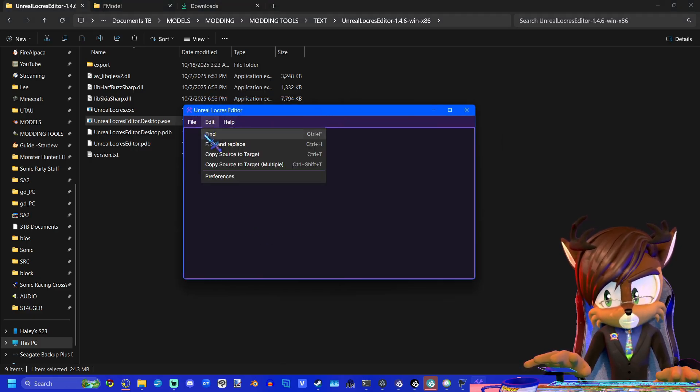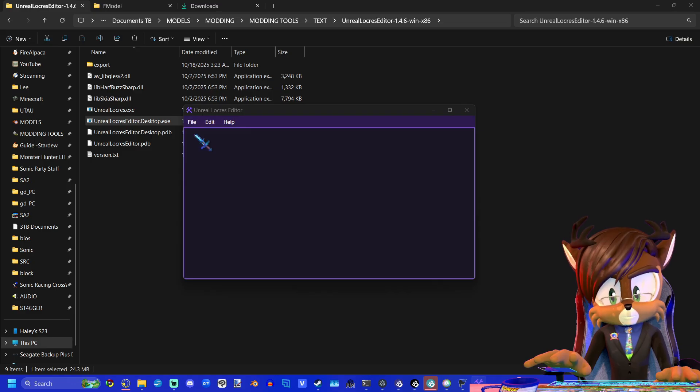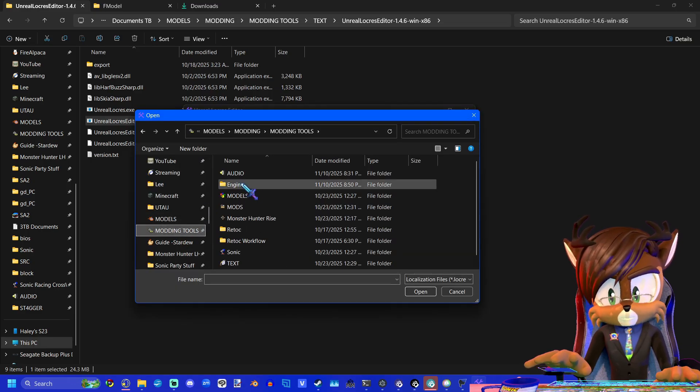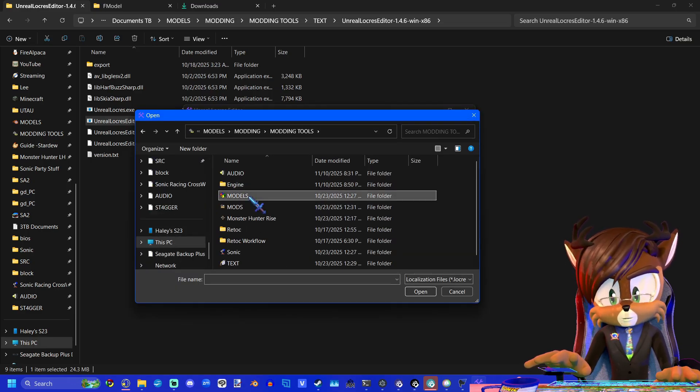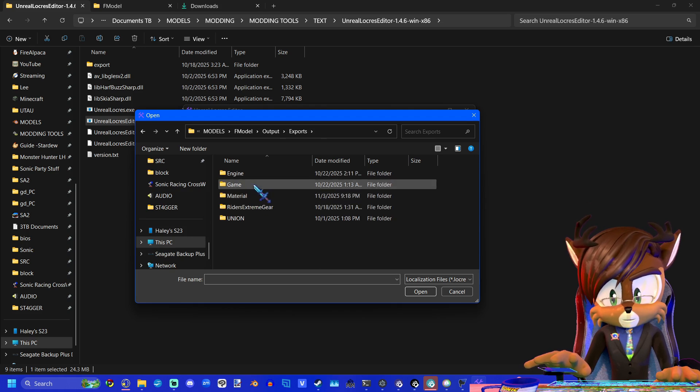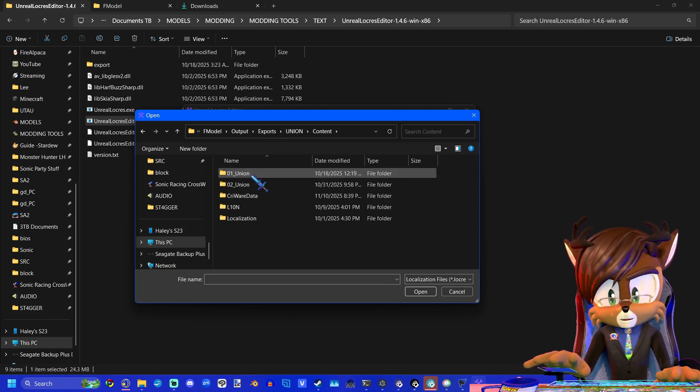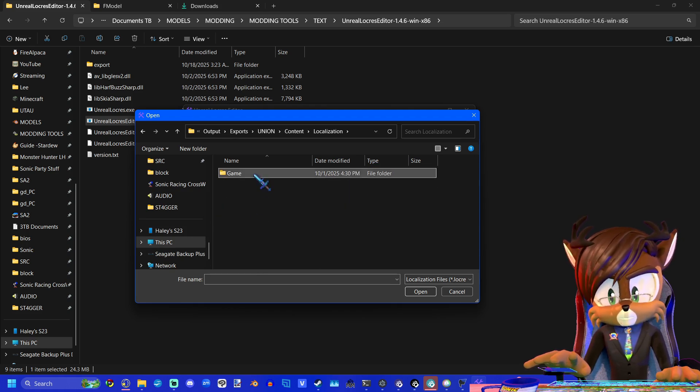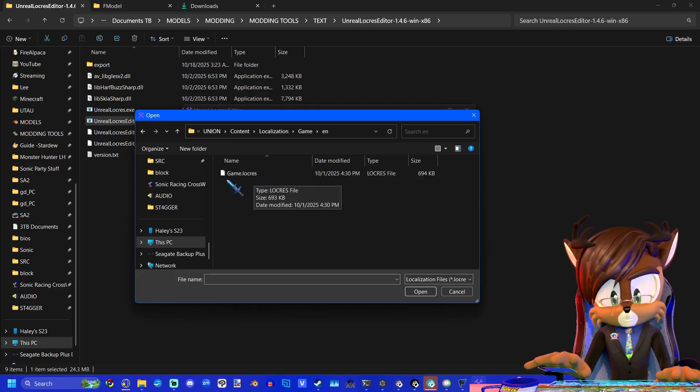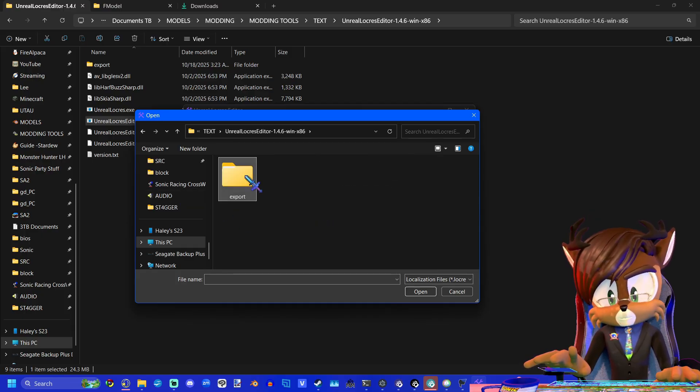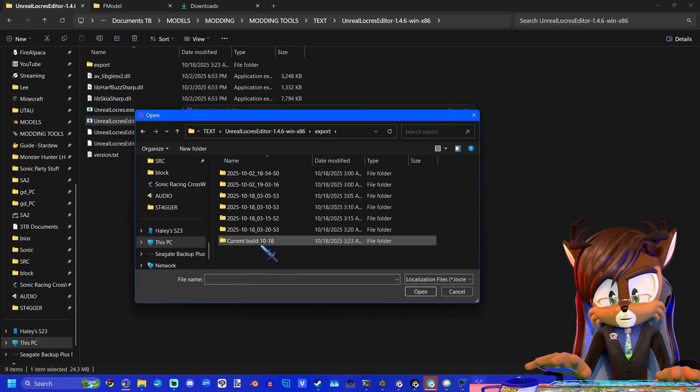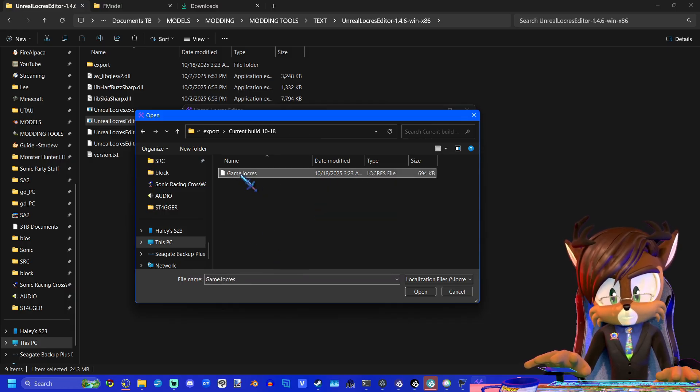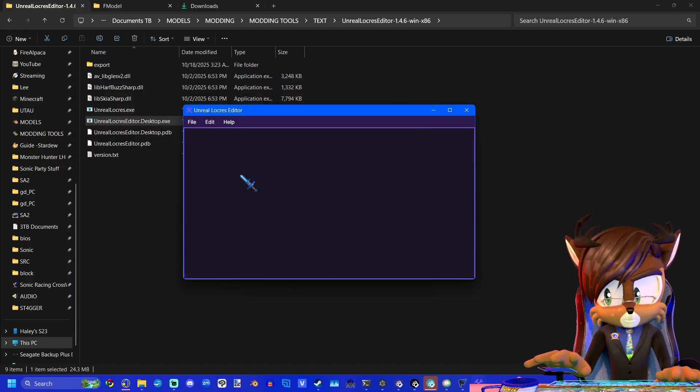So we'll open up Unreal Locris Editor. And you'll go to File, Open Locris. For you guys, you would navigate to your Fmodel folder, go to Export, Union, Content, Localization, Game, EN. And there's your Locris file. Like I said, I'm going to open the one that I was already editing, so I can start from there.